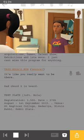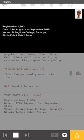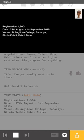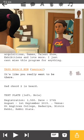Let's play from here. 'It's like you really want to be there. Registration: 1,500. Date: the 27th of August minus the 1st of September, 2019. Venue: St. Anglican College. Bad area. Vernon could be — can be safe.'